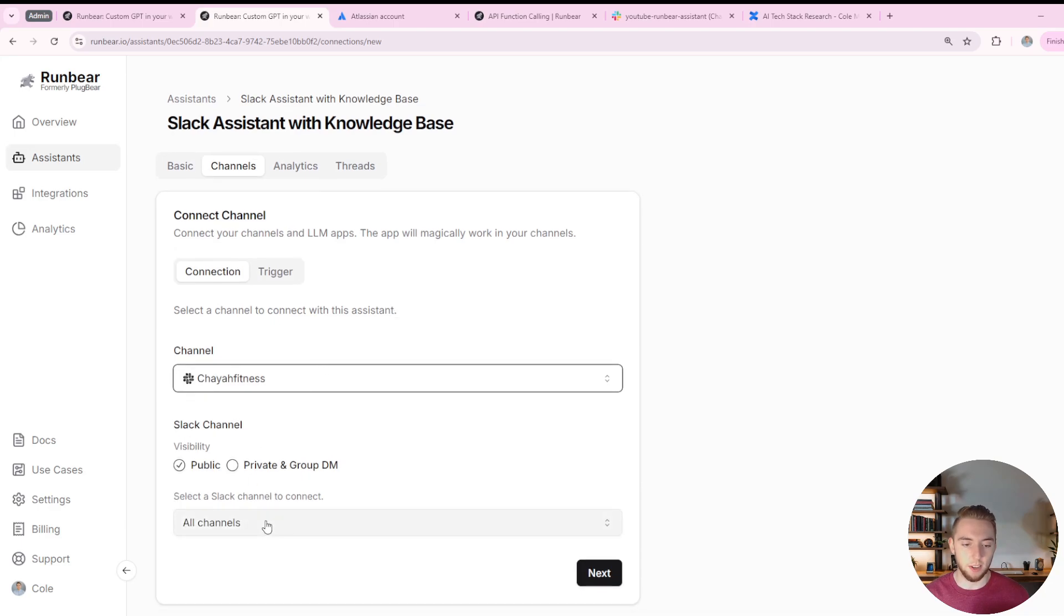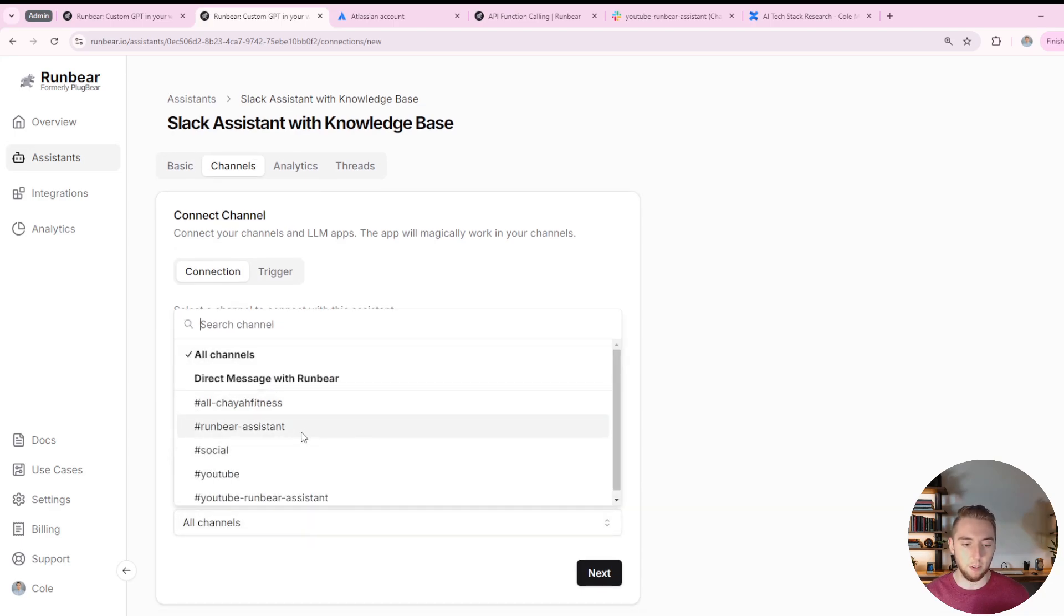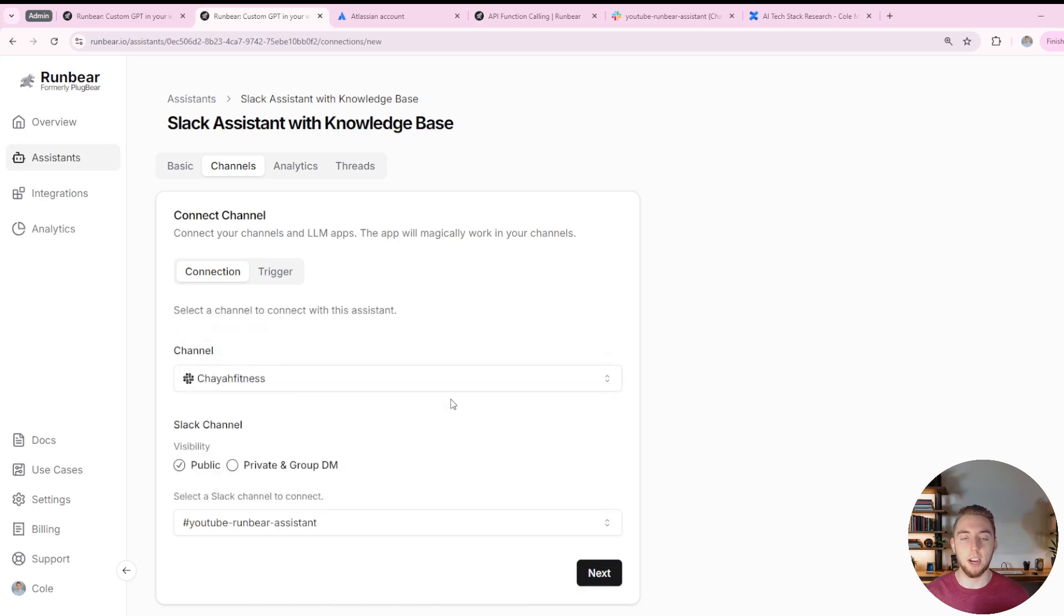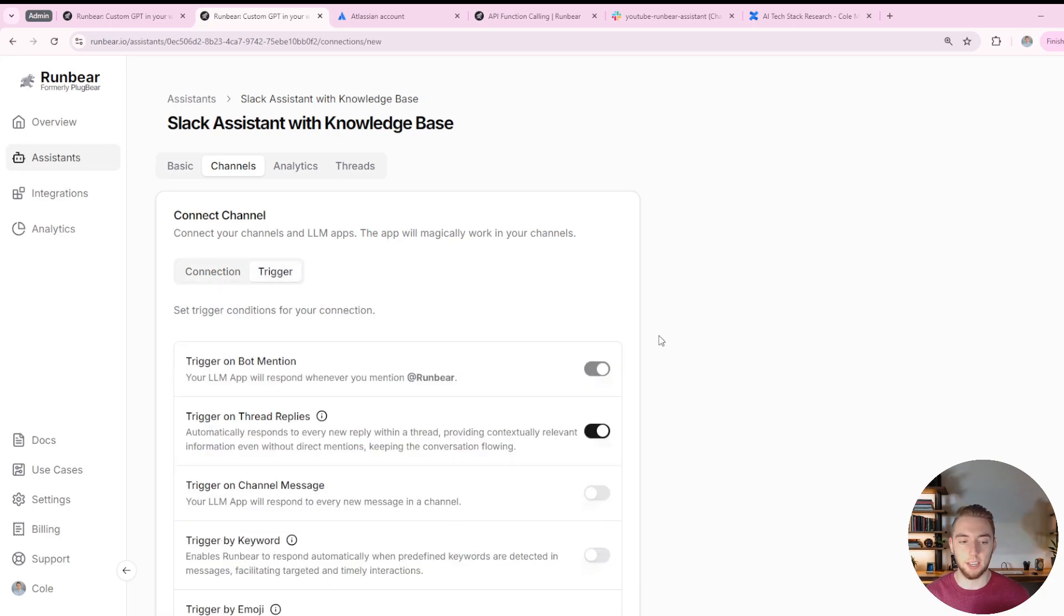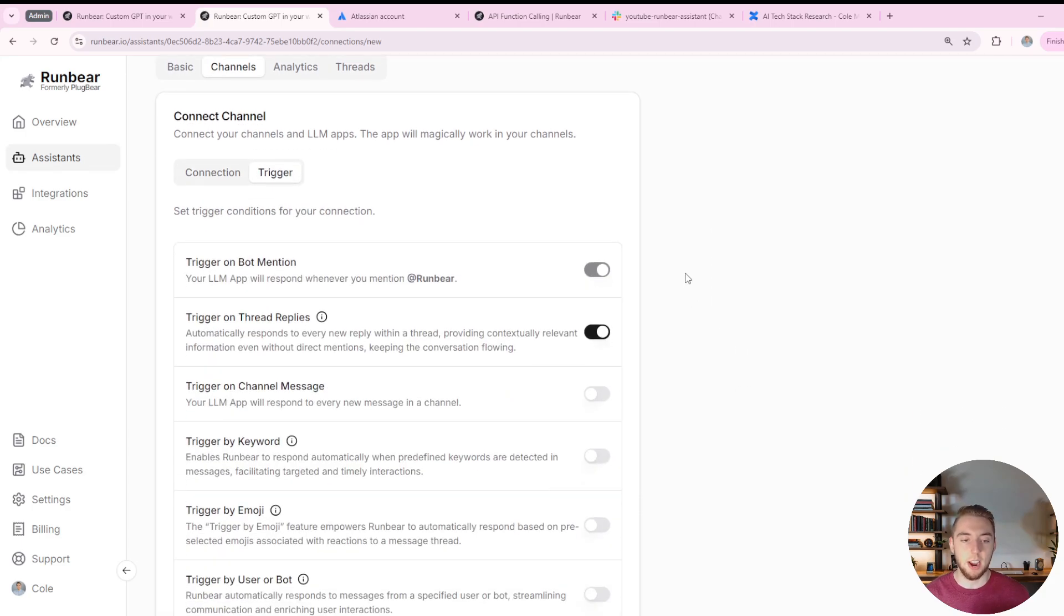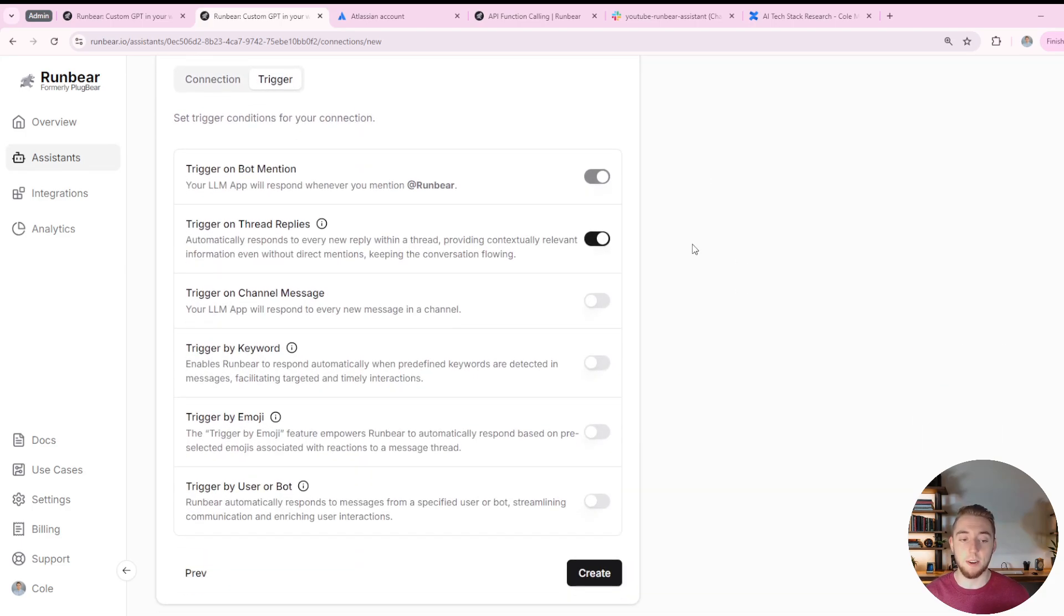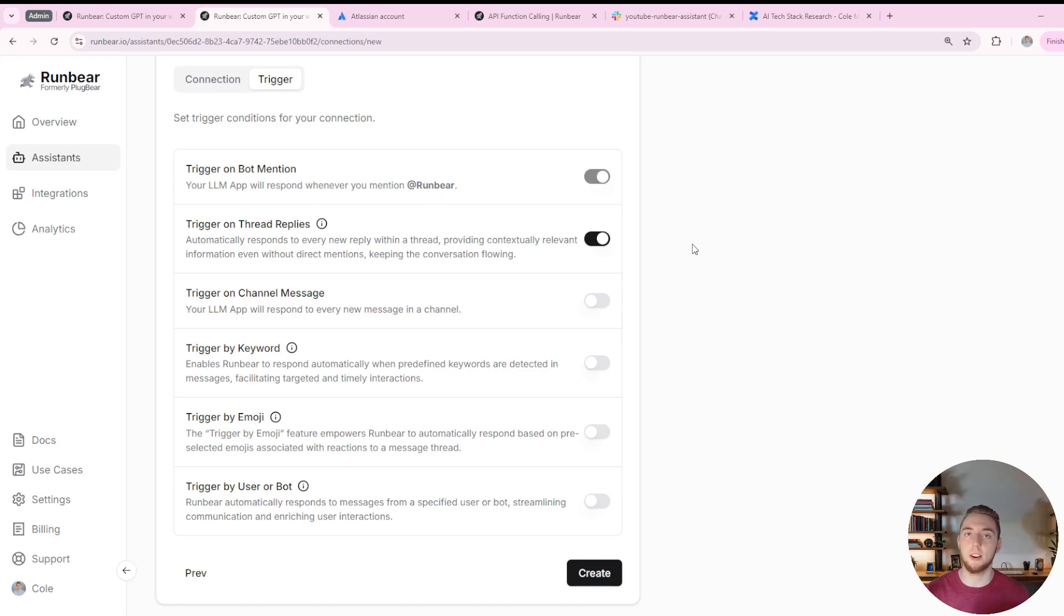And then for the slack channel, I'm going to use YouTube RunBear assistance. This is a brand new channel that I have created for this demonstration here. So I'll go ahead and click next.